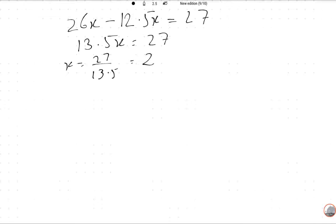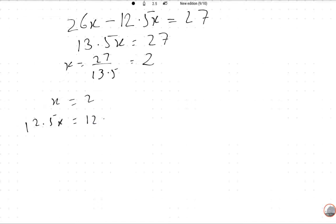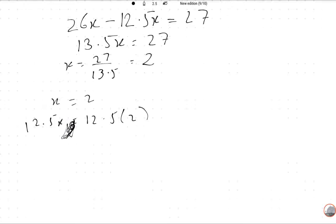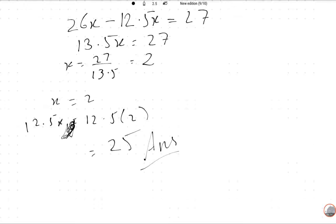So x equals 2. The original number is 12.5x, which is 12.5 times 2, equals 25. So 25 is the required answer. Please like, comment and share this video. Thank you so much.